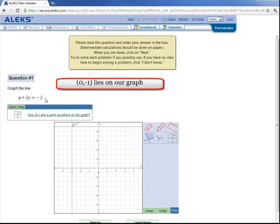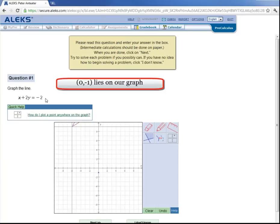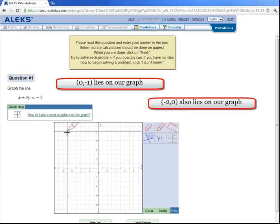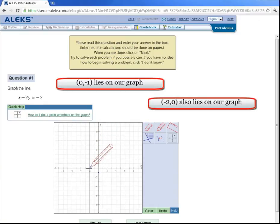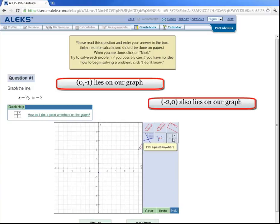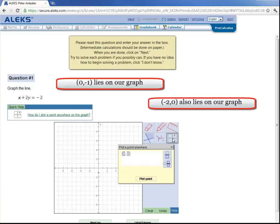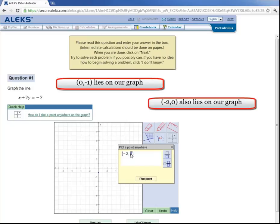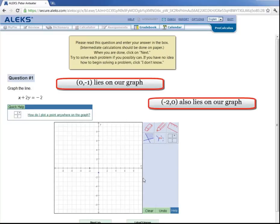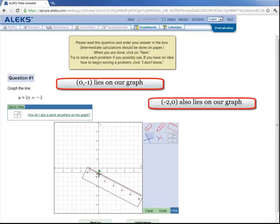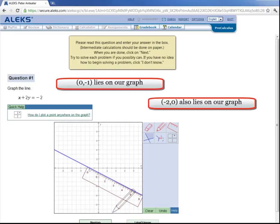And now looking back up here, when y is equal to 0, x is equal to negative 2, which means the point (-2, 0) also lies on our graph. Now we could take our pen tool and plot the point x equal negative 2, y equals 0, but let's look at this other feature over here. If we click here, then we can actually enter in the ordered pair here. So x equals negative 2, y equals 0, and click on plot point, and it will plot it for us. Now let's grab our ruler, click on one point, click on the other, grab our pencil again, and draw our line. And then click on next to submit your answer.